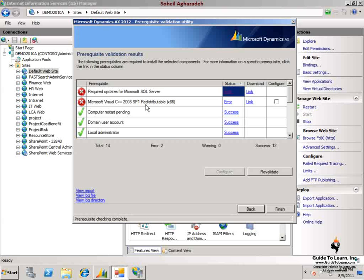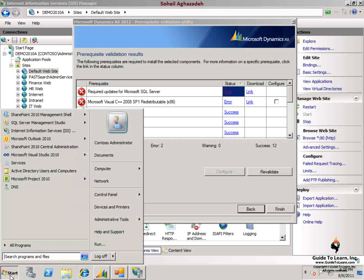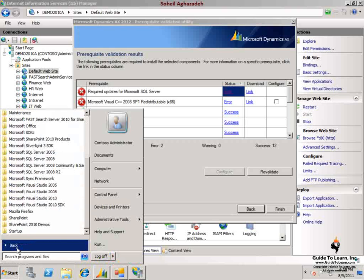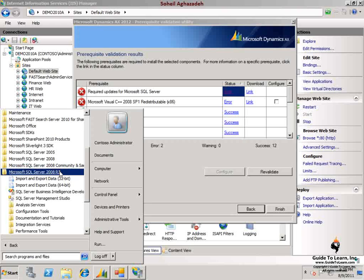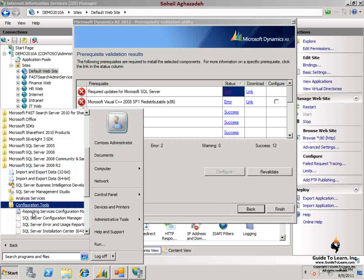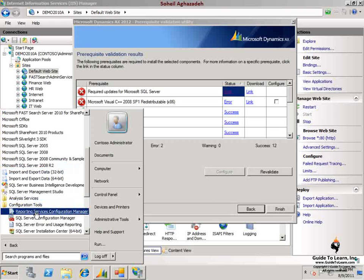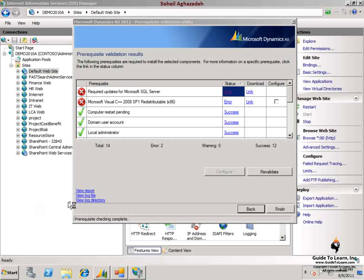You do so by clicking on the start, selecting all programs and choosing SQL Server 2008 R2, and selecting the configuration tools. Then you can choose reporting services configuration manager. By launching this configuration utility you can verify to see whether or not the reporting services integration is set to SharePoint integrated mode.